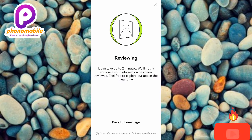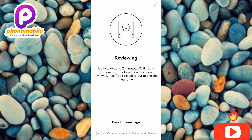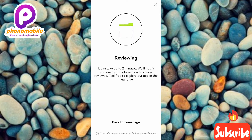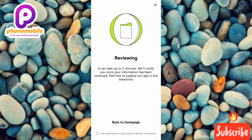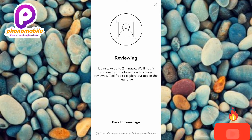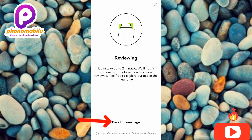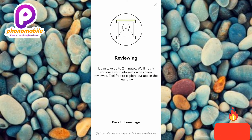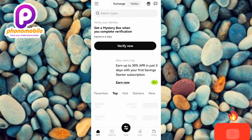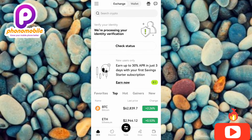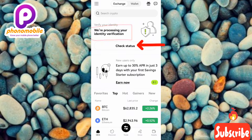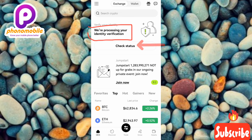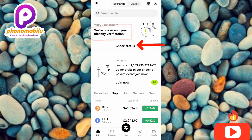After the selfie, you'll see: 'Reviewing — it can take up to two minutes. We will notify you once your information has been reviewed. Feel free to explore our app in the meantime.' Tap 'Back to Home Page.' From the home page, you'll see a message about identity verification processing — tap 'Check Status.'